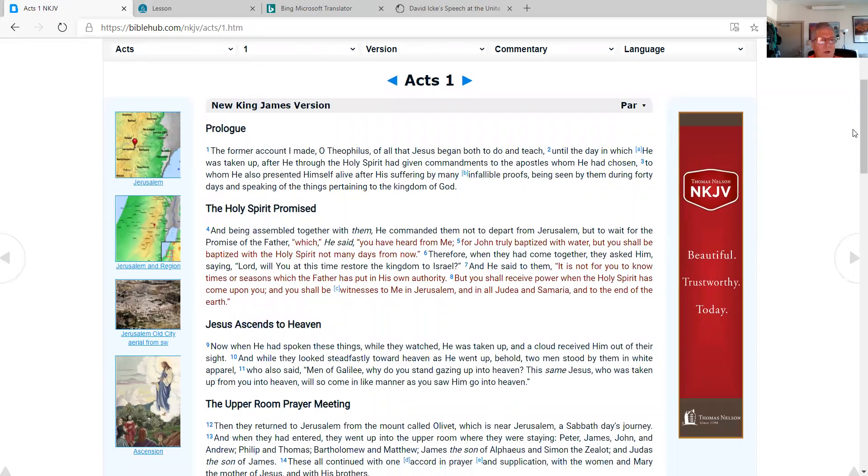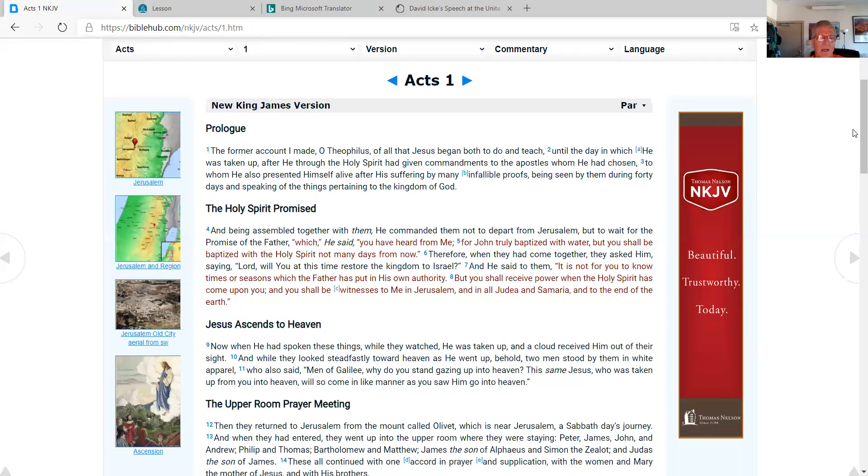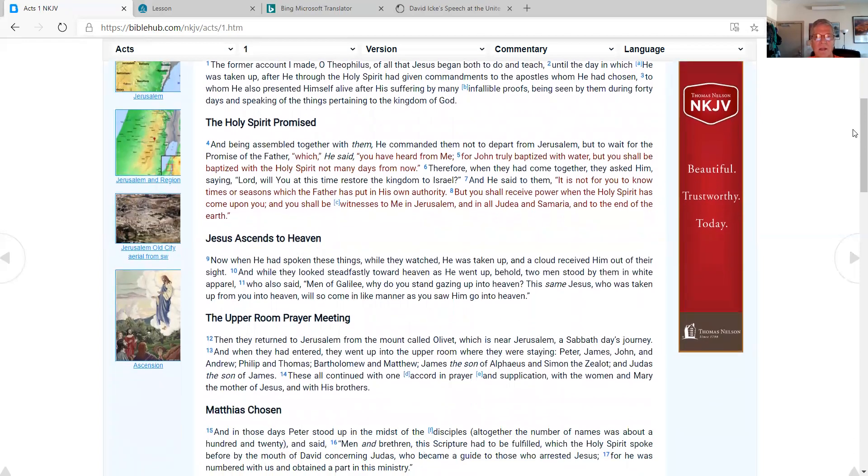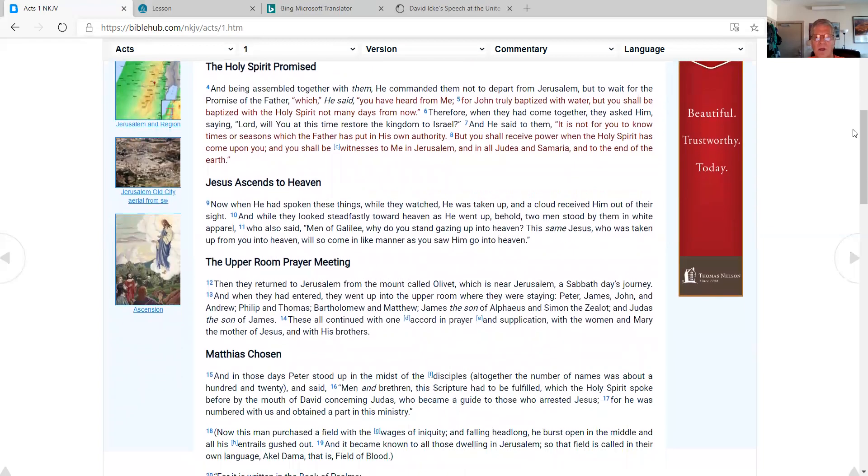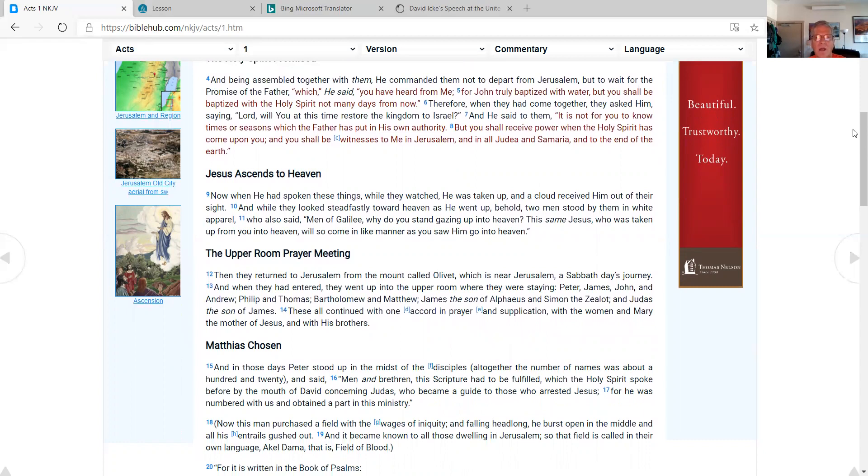Acts 1 Prologue. The former account I made of all that Jesus began both to do and teach until the day in which he was taken up, after he, through the Holy Spirit, had given commandments to the apostles whom he had chosen, to whom he also presented himself alive after his suffering by many infallible proofs, being seen by them during forty days and speaking of the things pertaining to the kingdom of God. The Holy Spirit promised. And being assembled together with them, he commanded them not to depart from Jerusalem, but to wait for the promise of the Father which he said, you have heard from me, for John truly baptized with water but you shall be baptized with the Holy Spirit not many days from now.